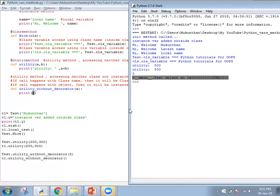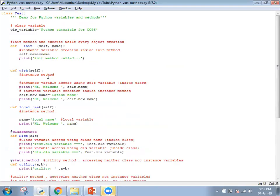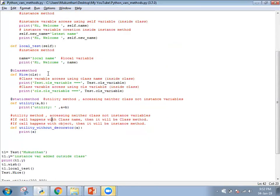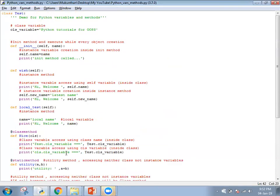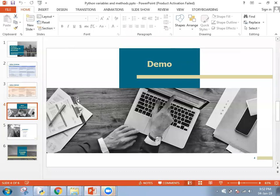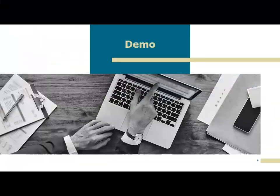So this is all about instance variables, instance methods, local variables, class methods, and static methods.